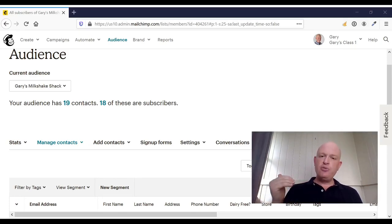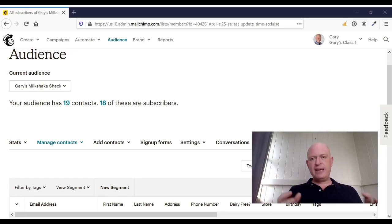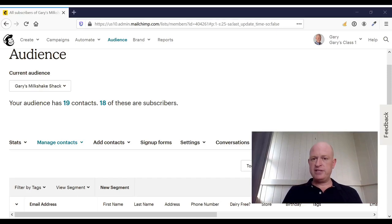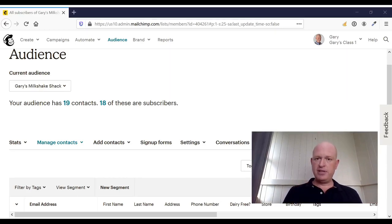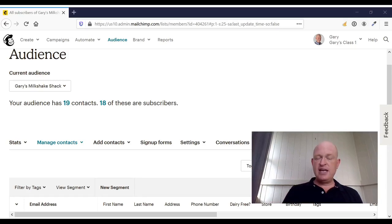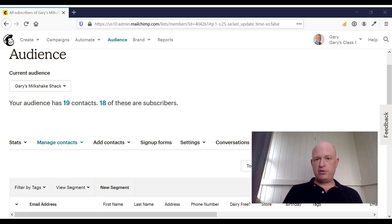However, if we archive a person, they're kept for intents and purposes in a separate place in our audience. They do not count towards our billing. We can re-add that contact at a later date, and the data does show in our reports.